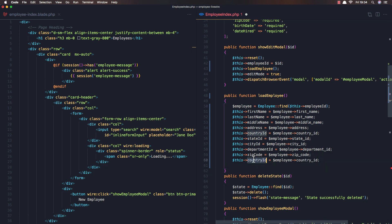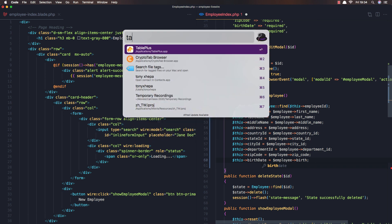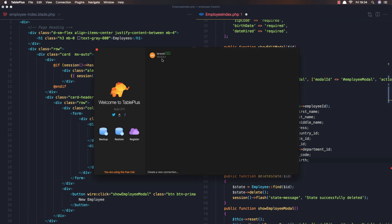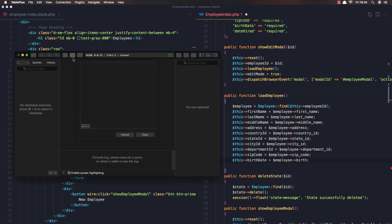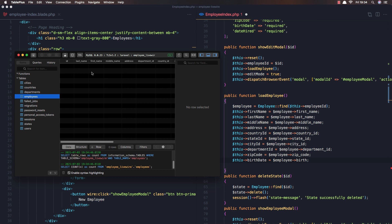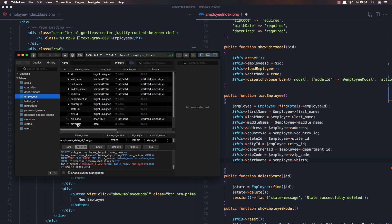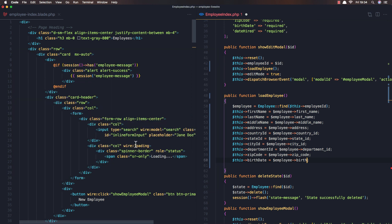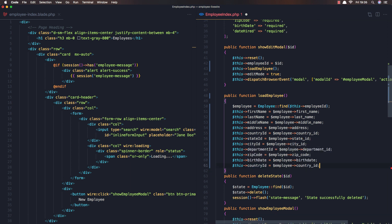I need to open the table to see the exact name for the birthdate. I'll open the employees structure — we have birthdate like this, and the last one is date hired, and date hired like this.